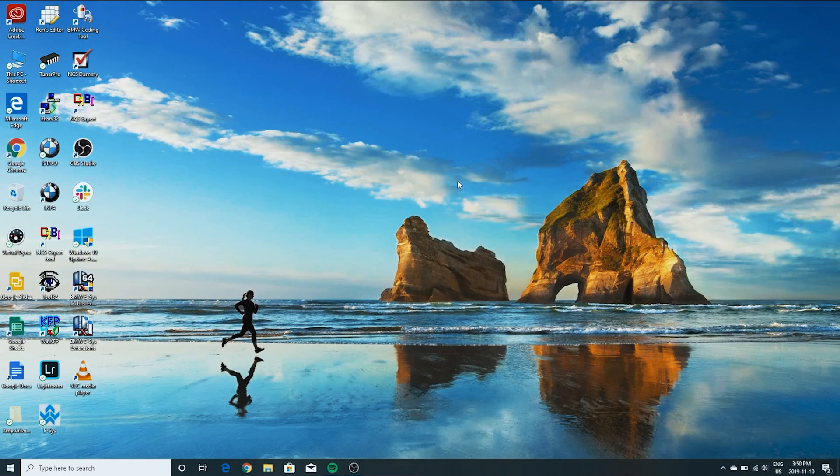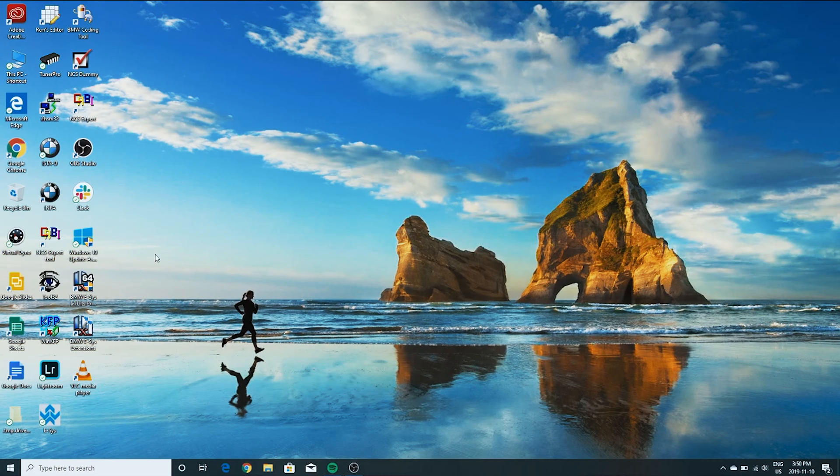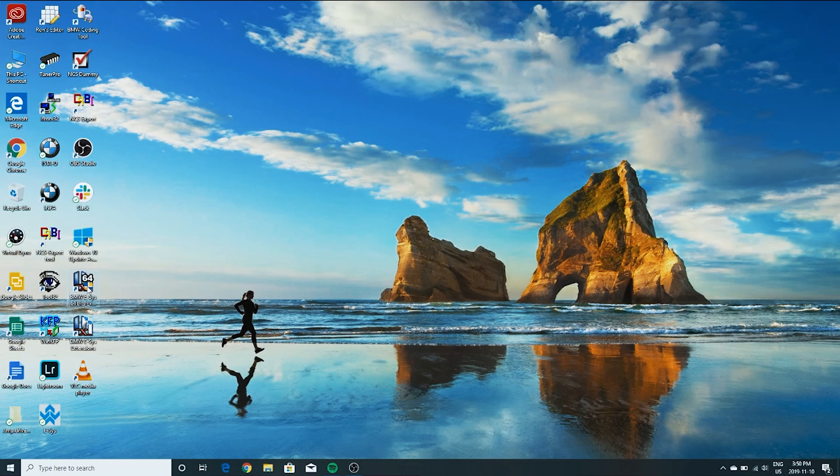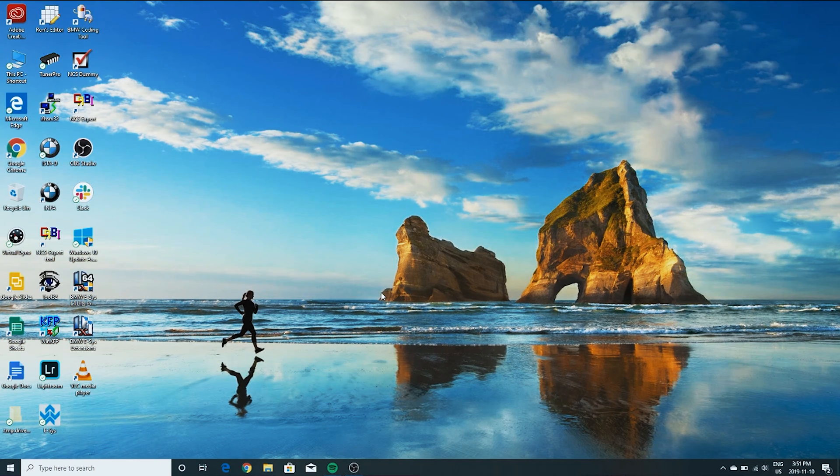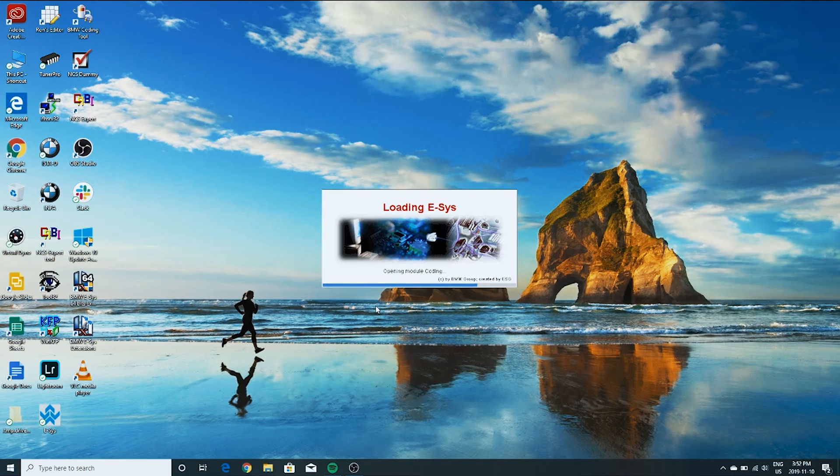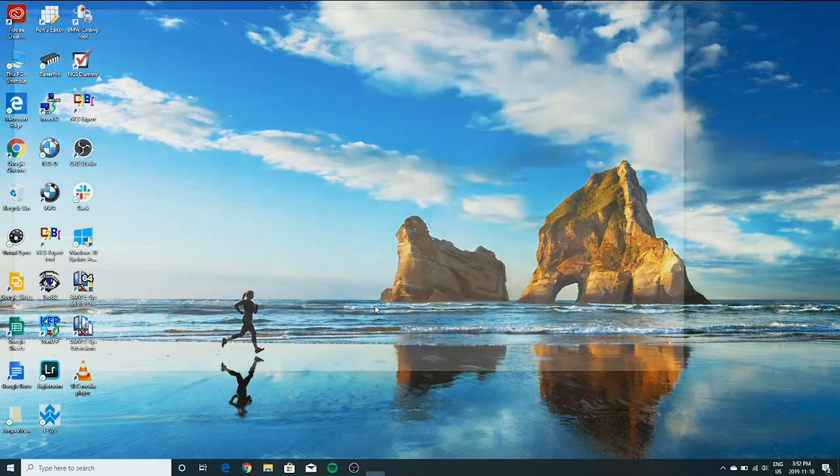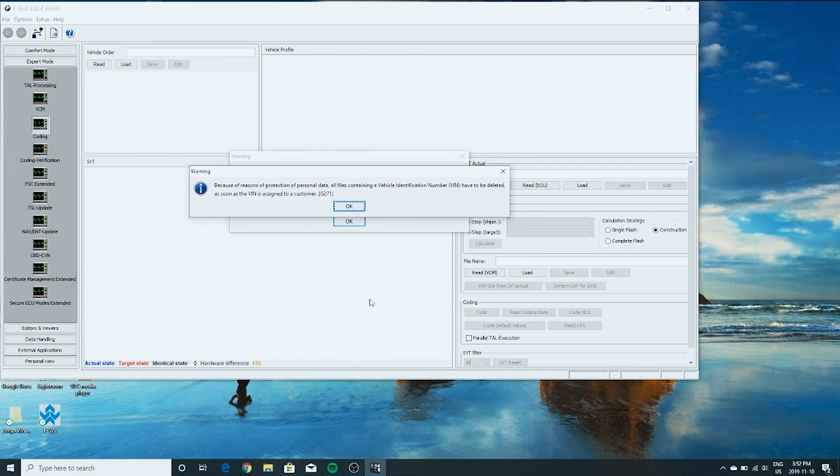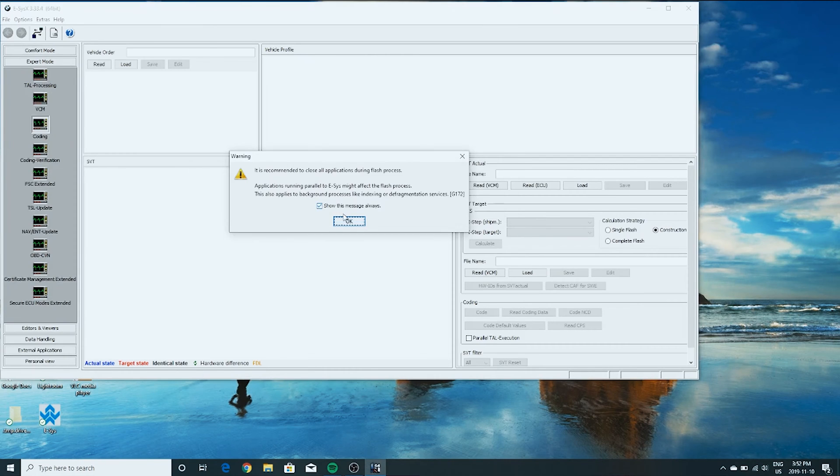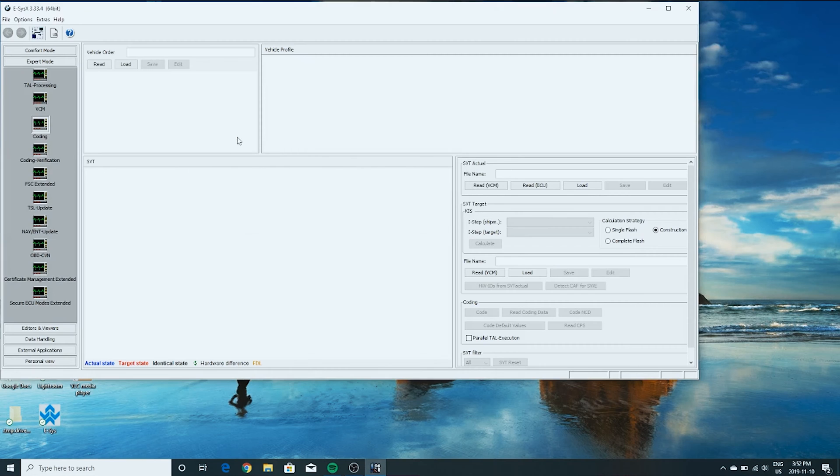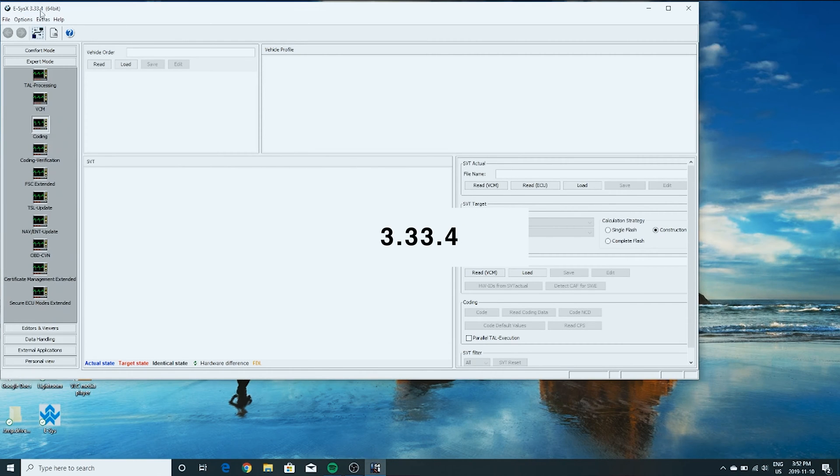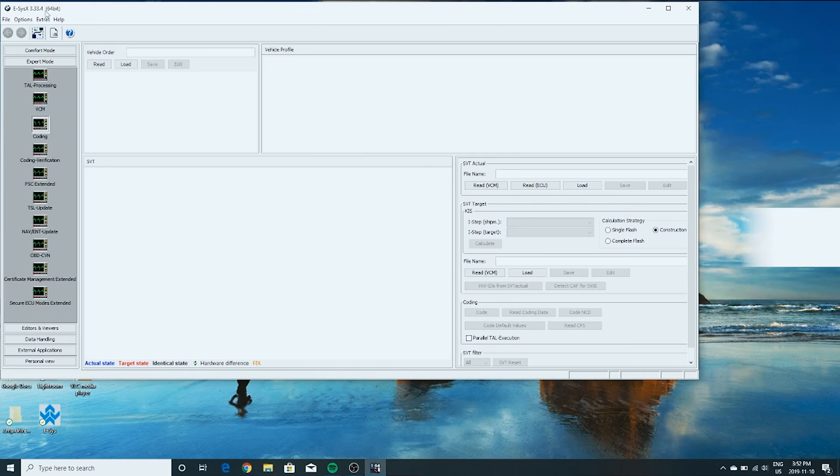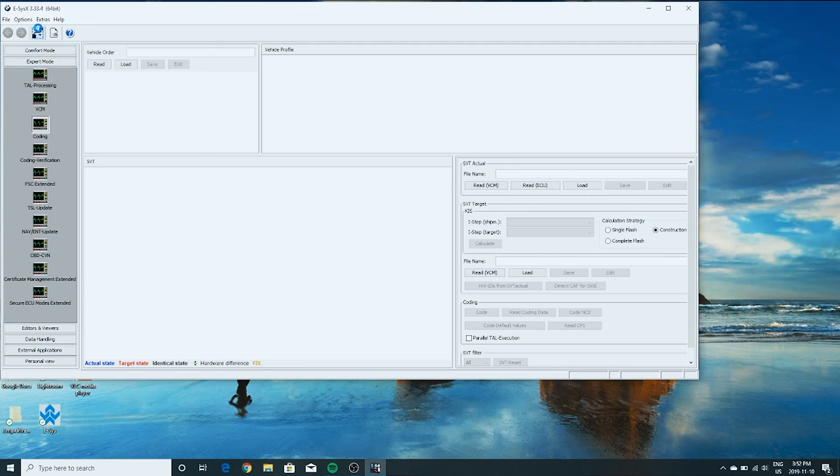Okay, so the car has to be running before we can do anything else. I'm going to start the car up. Okay, so I'm using ESYS X Launcher. It'll take a minute or two to fully load. So as you can see up here, we have ESYS 3.3.334. That's the version I'm using. So we're going to click the connect button up here.